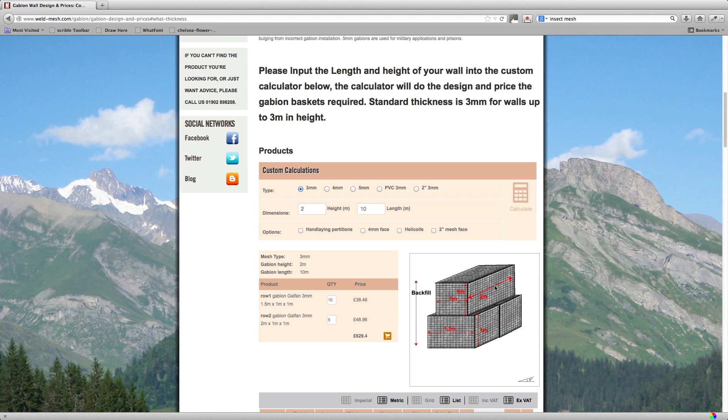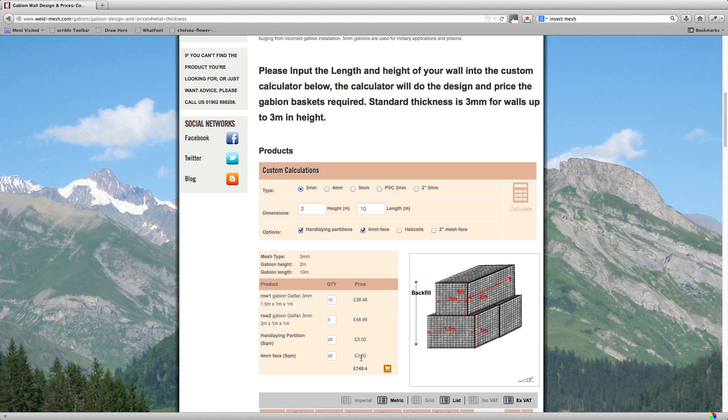So while we're on here, I'll show you what would have happened if we click the 4mm face and the handling partition option and recalculate that. It'll just give you the additional cost for front faces and the handling partitions. So in this example it's £60 extra each. Okay, with the design now if you've got two walls, for example, I'll get rid of these handling partitions and 4mm faces for now and recalculate that.